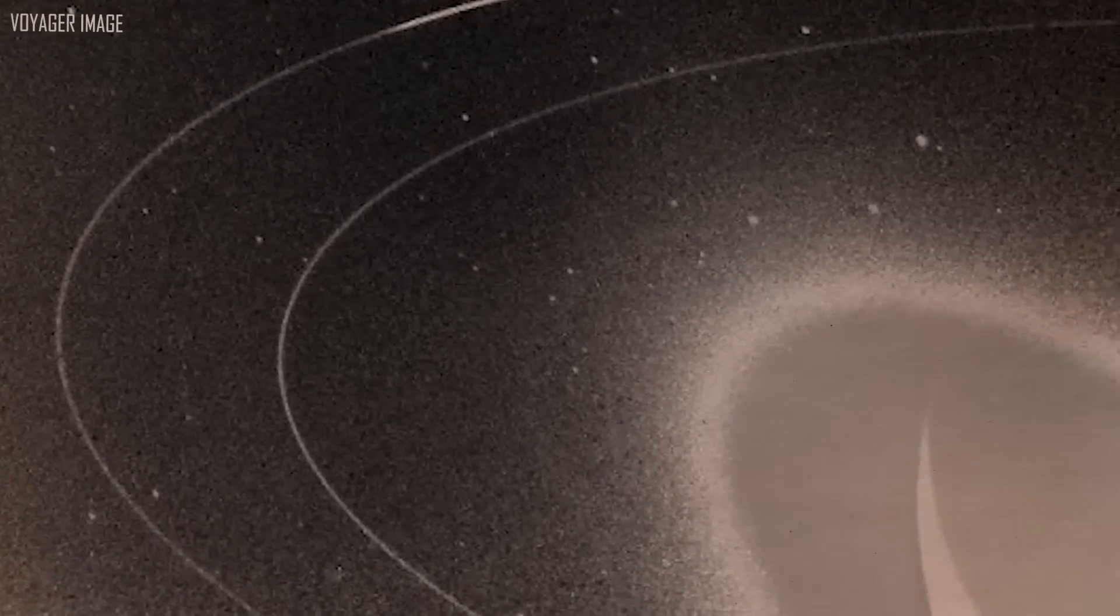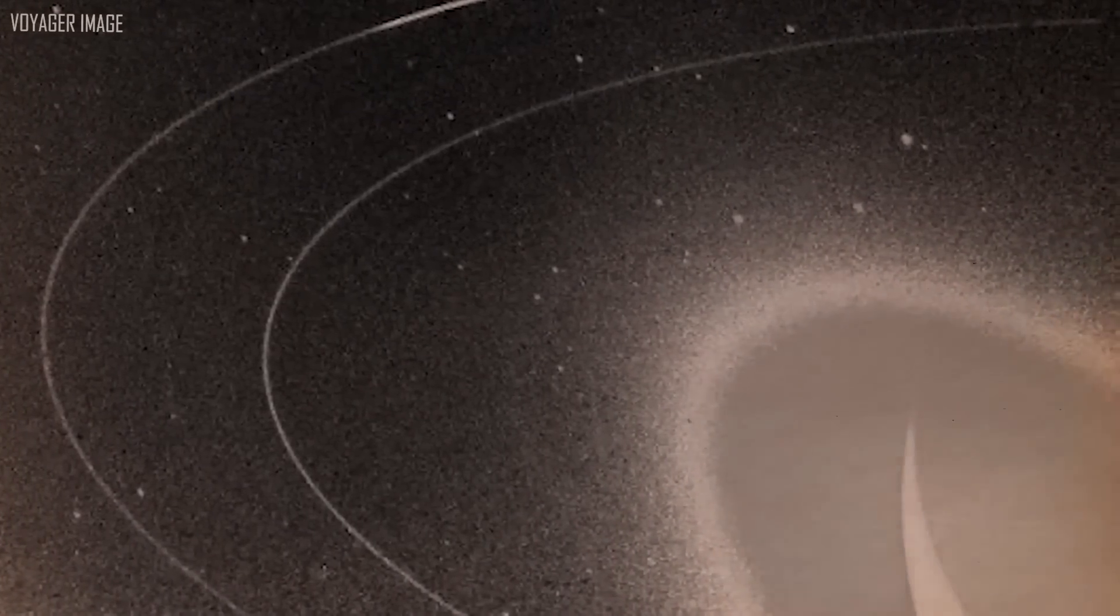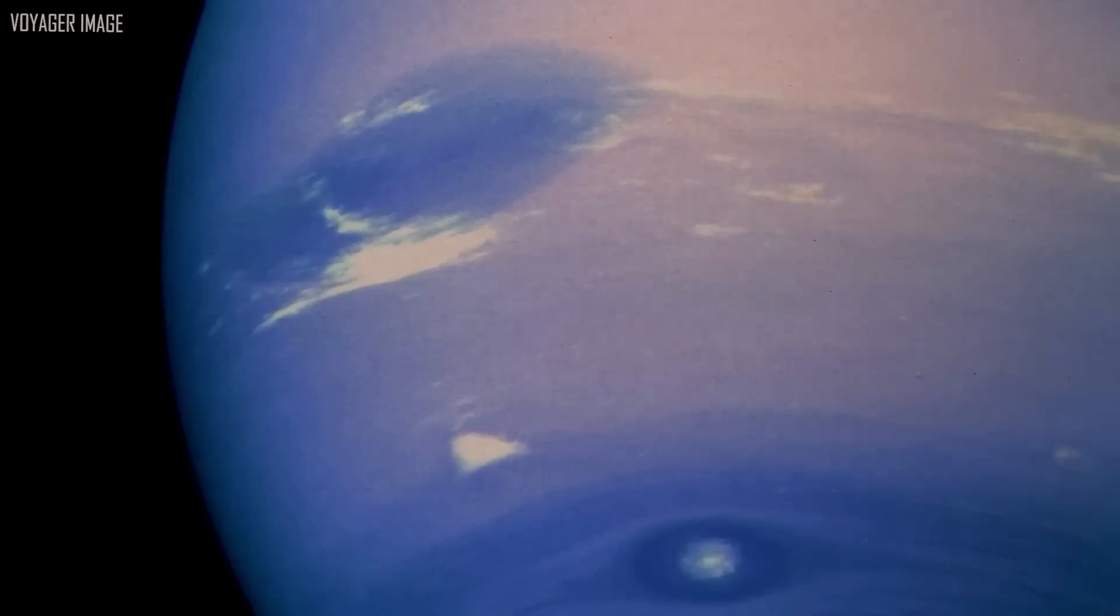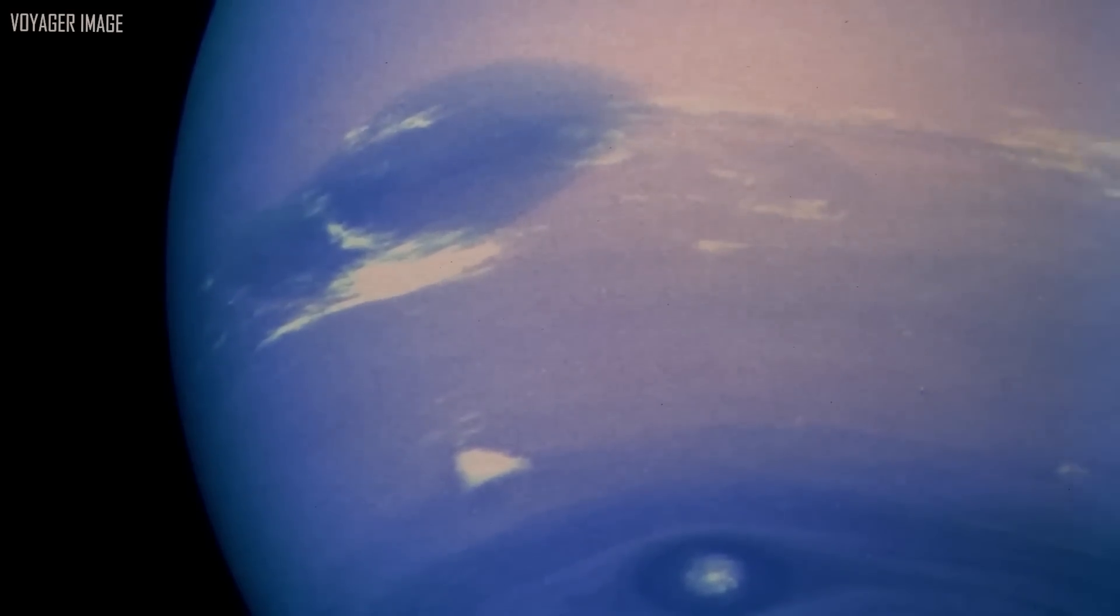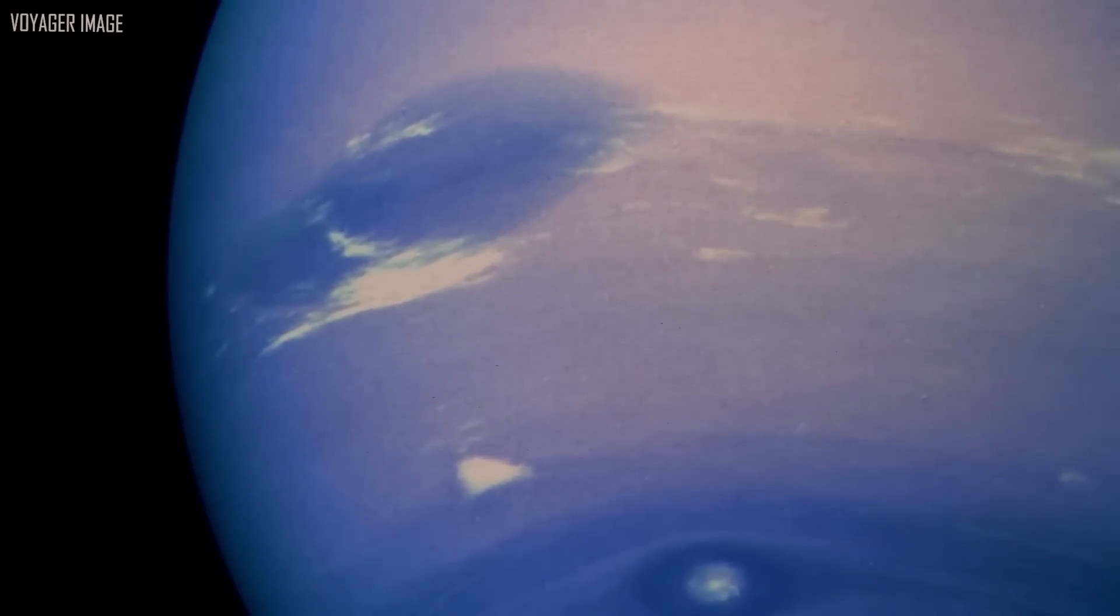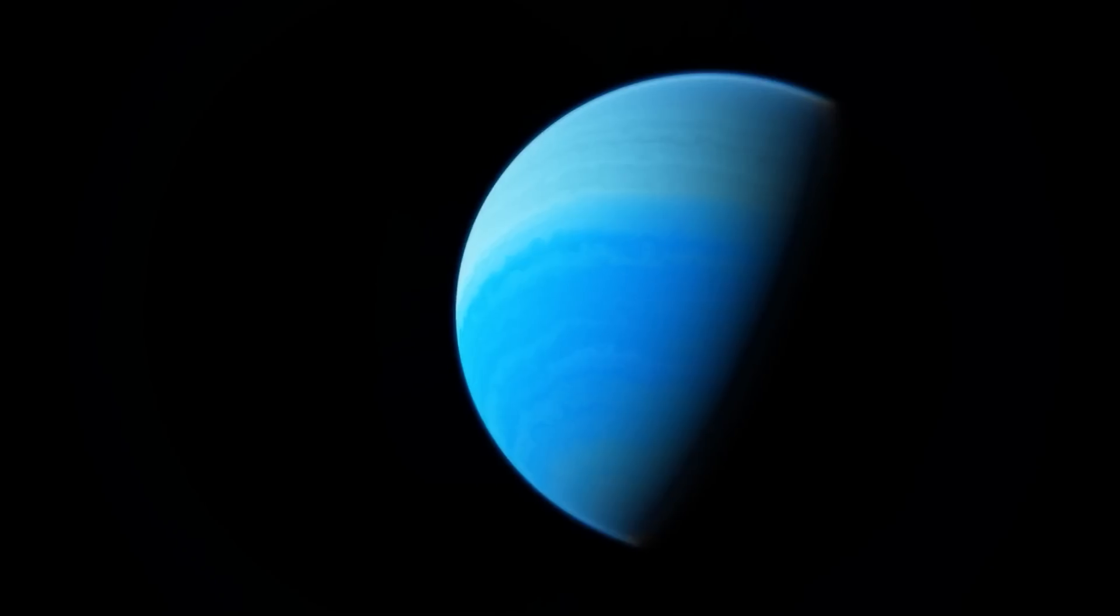NASA's Deep Space Network antennas in Spain, Australia, Mexico, and California had to be stretched to 230 feet or 70 meters due to the distance from Earth. Voyager 2's images of Neptune took four hours to arrive on Earth.